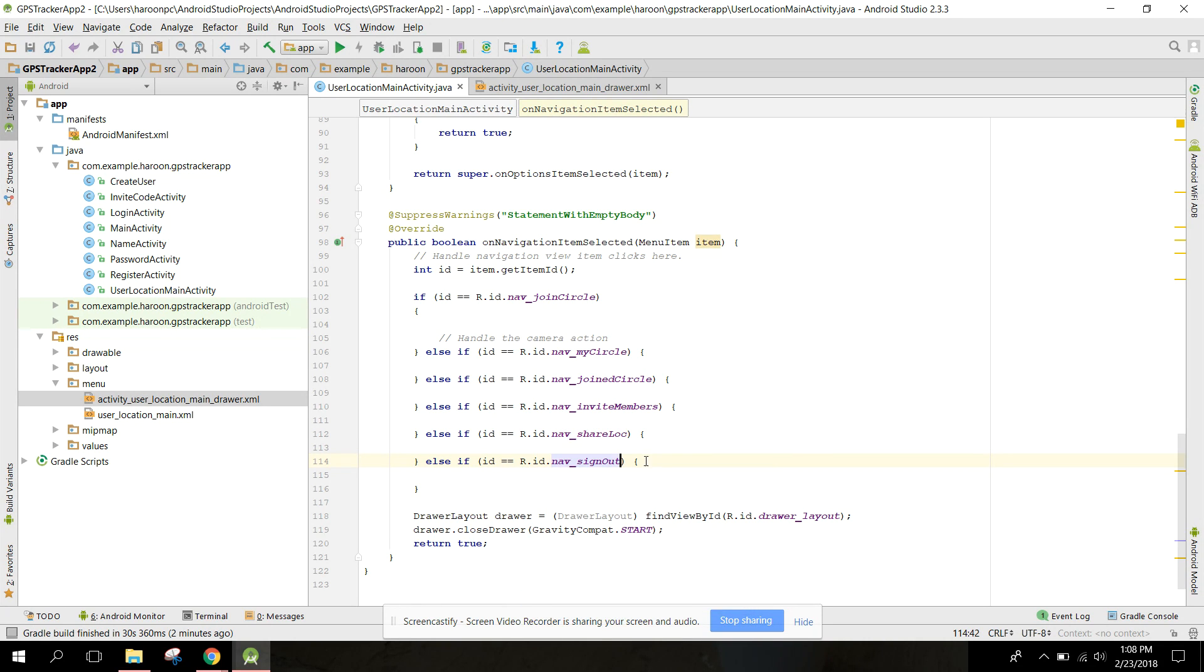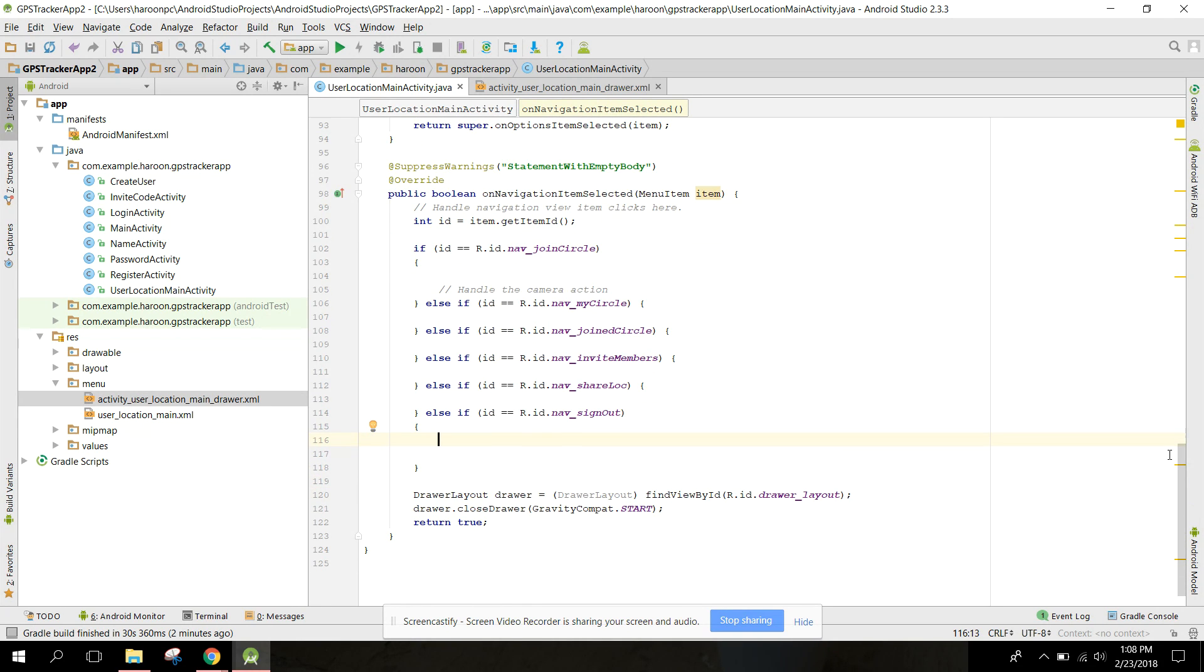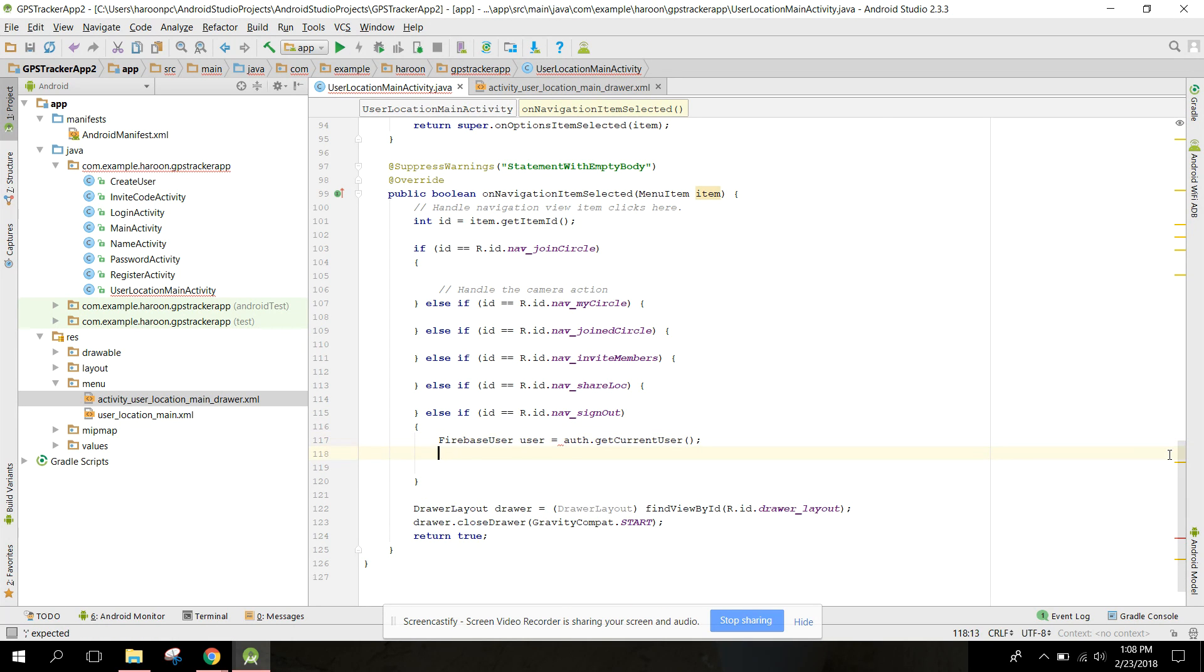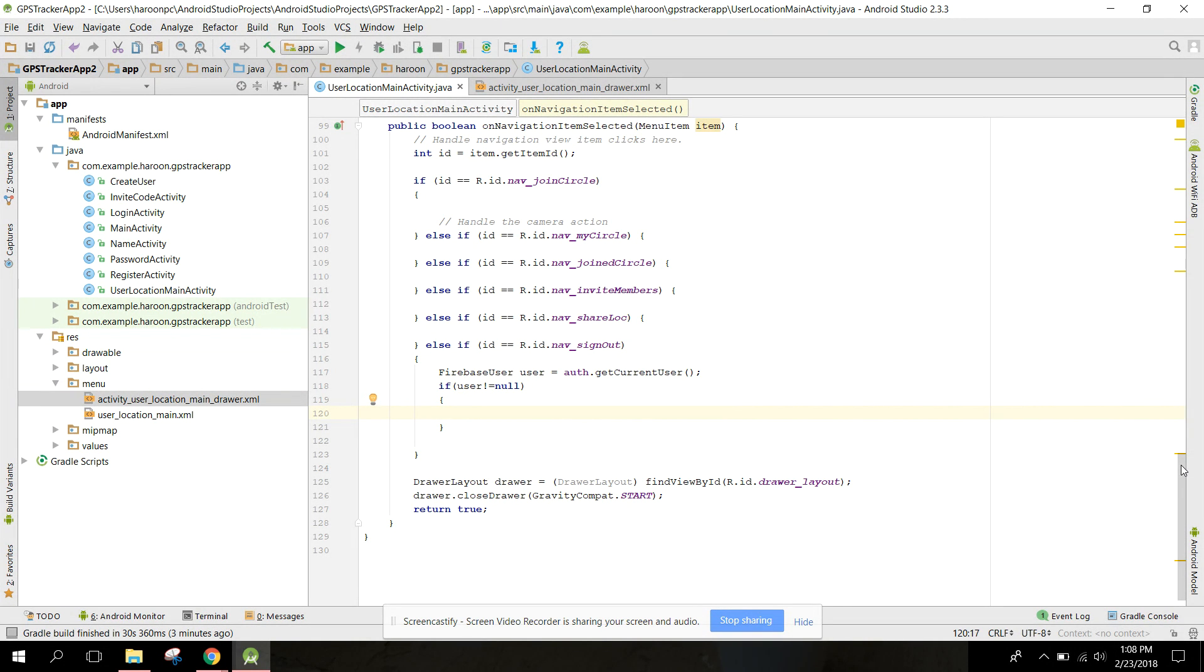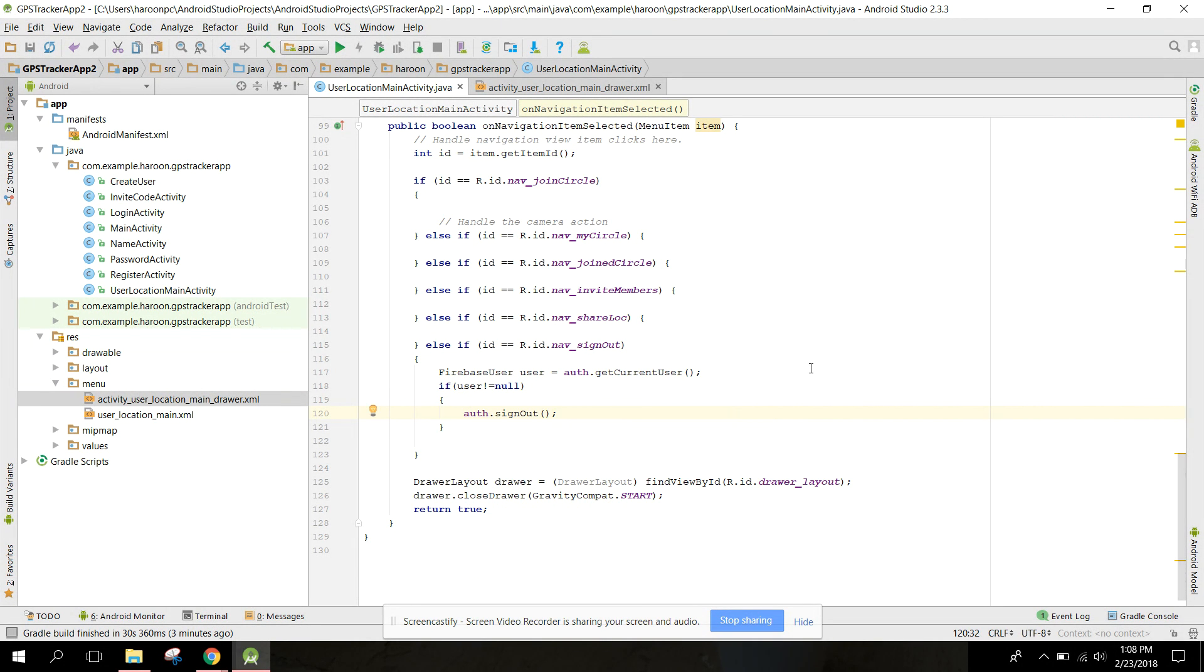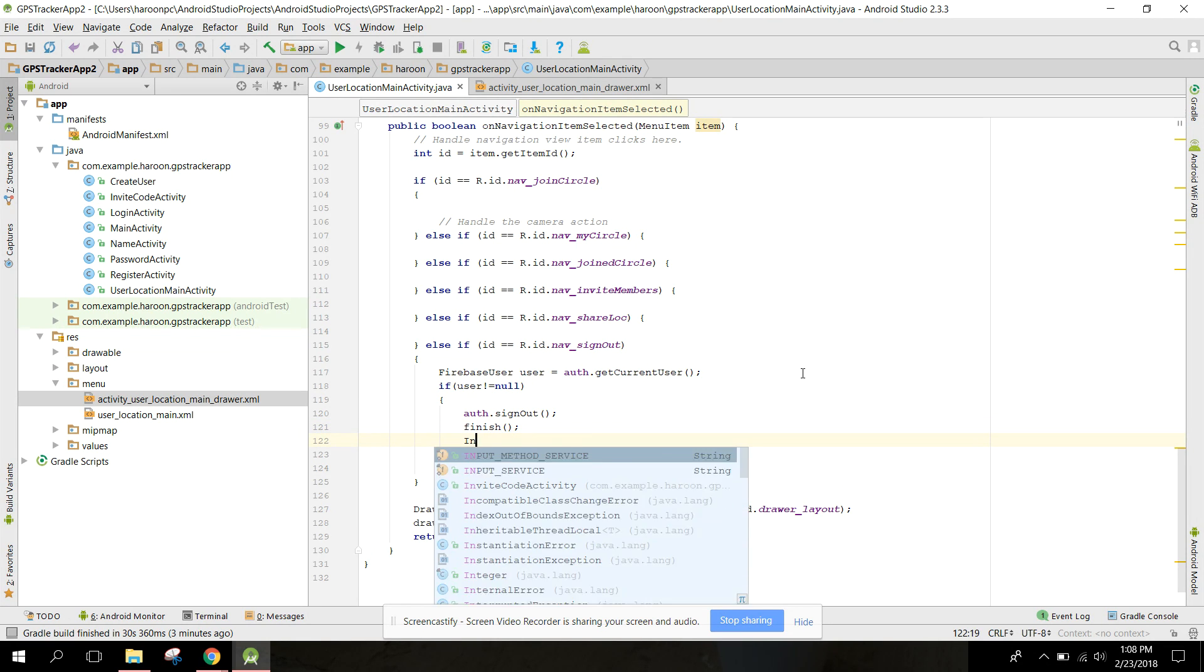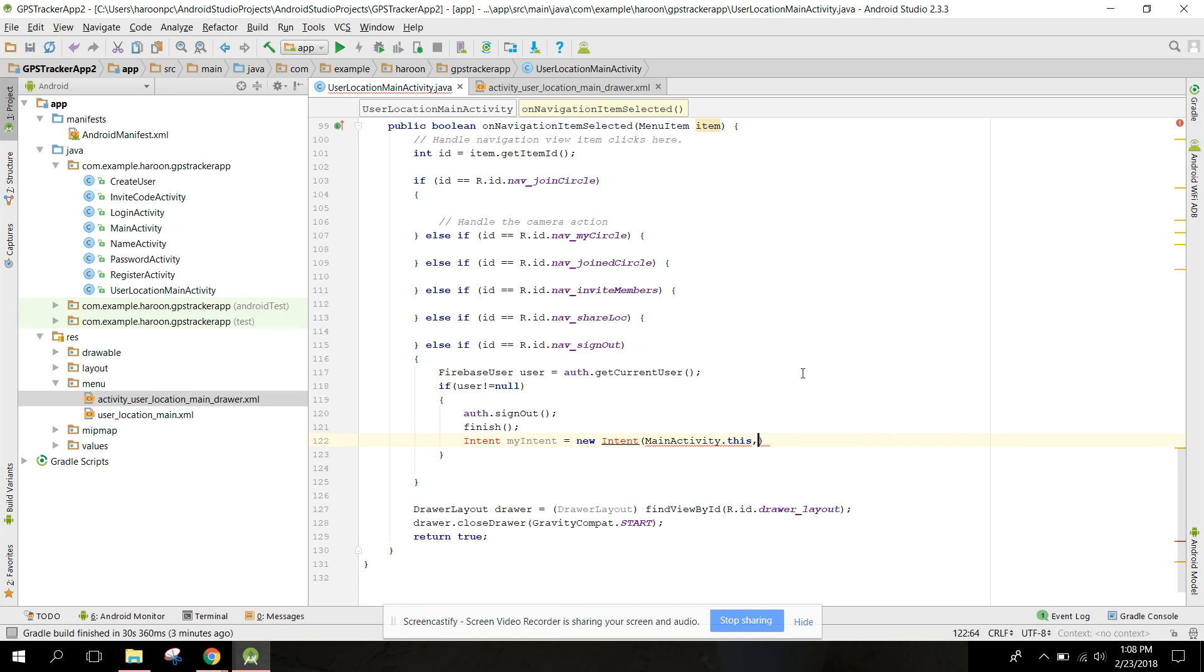Navigation sign out. In the navigation sign out method we can say firebase user user equals to auth dot get current user. If user is not equal to null, the user is signed in, so we can make the user sign out. We can say auth dot sign out.